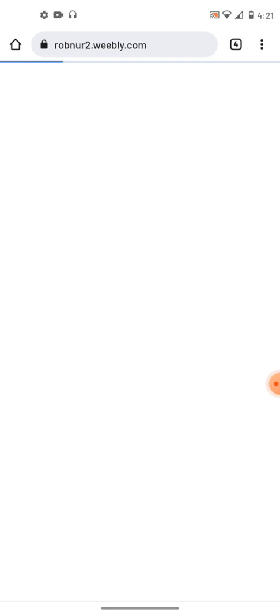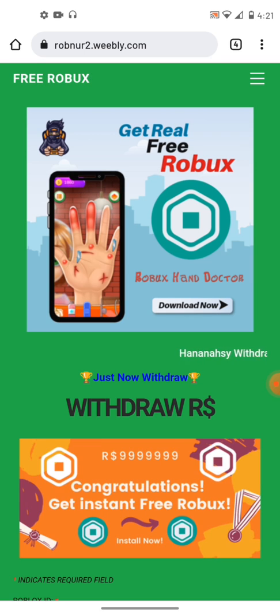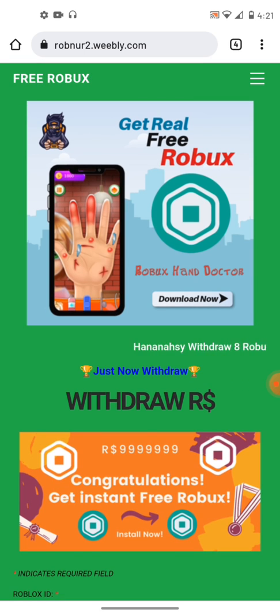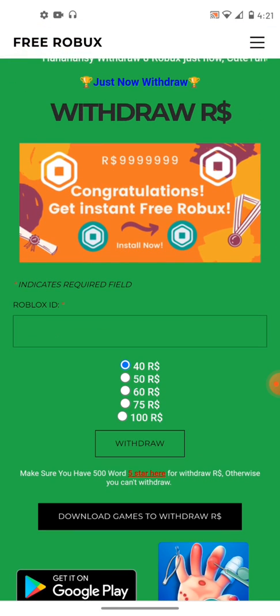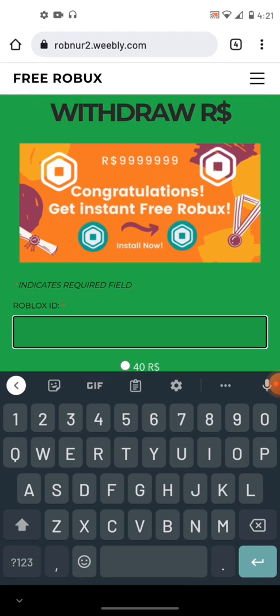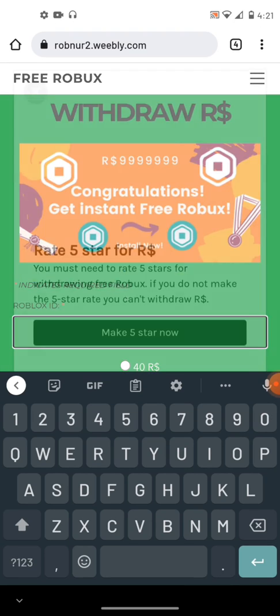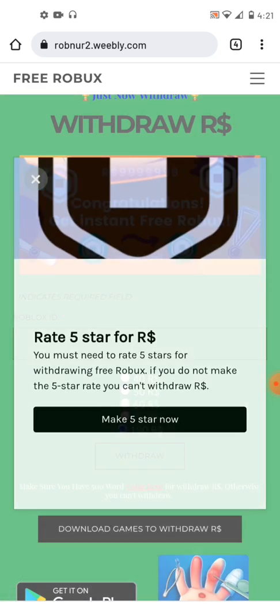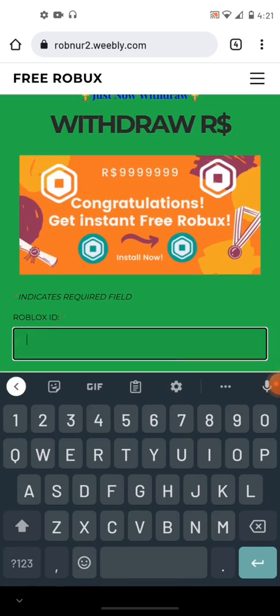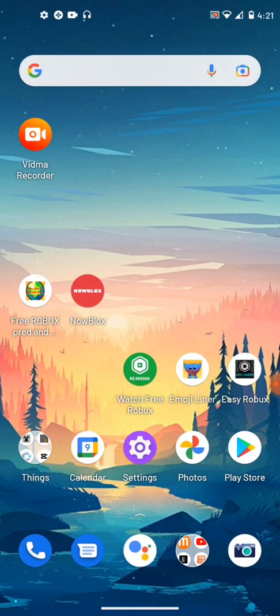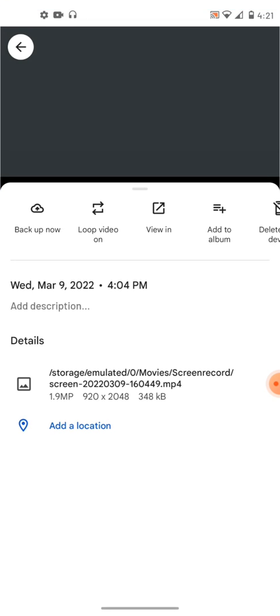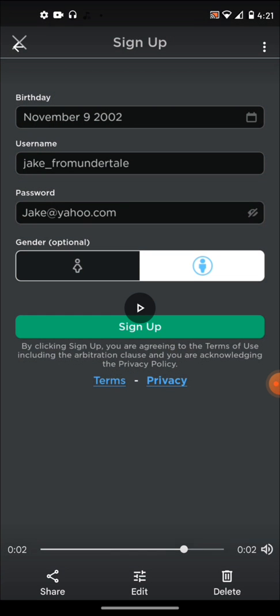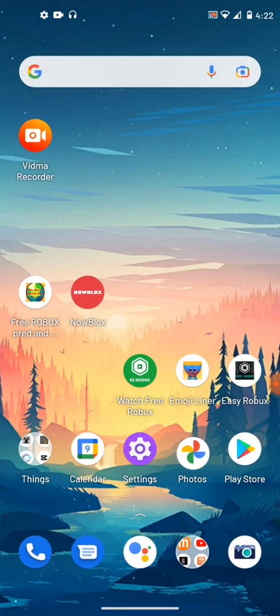Oh my god. I really hope I don't get a virus. Okay. I'd like a hundred Robux. Robux ID. So I'm pretty sure I just put in photos. Yeah, so Jake underscore from Undertale. You guys can take this if you want to.